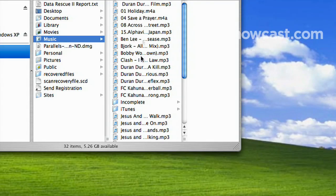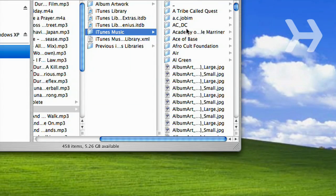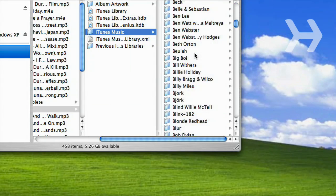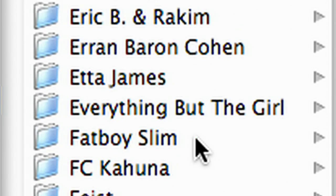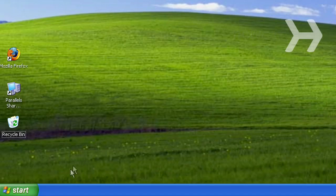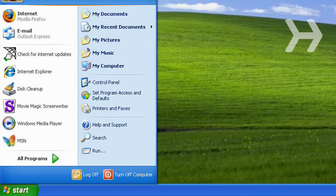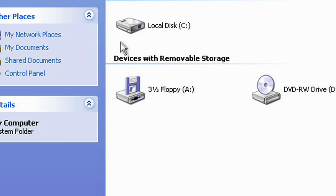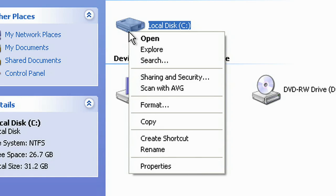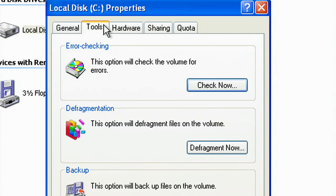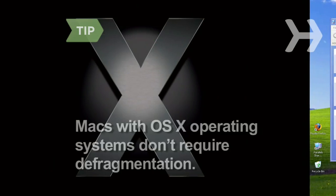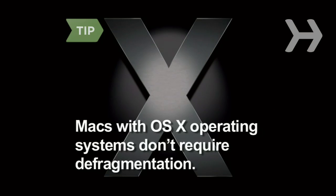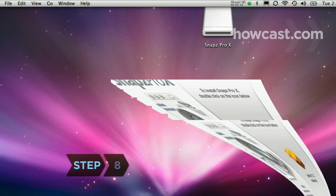Step 7. Over time, files on a PC's hard drive fragment, slowing down your computer. To defrag a Windows operating system, open My Computer and right-click on the C drive. In the Tools tab, under Properties, you'll find disk defragmentation. Defragging takes several hours, so be sure to leave enough time. Macs that run OS X operating systems don't require defragmentation.